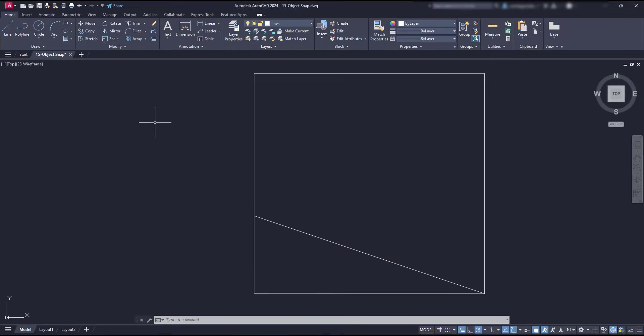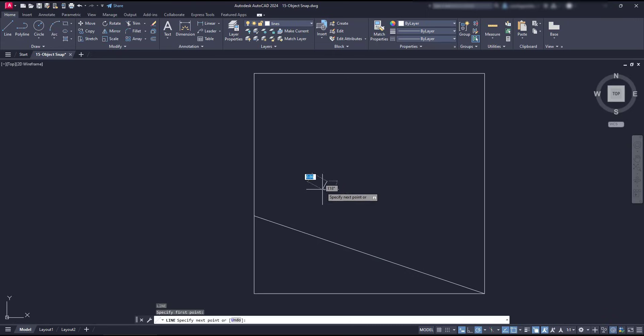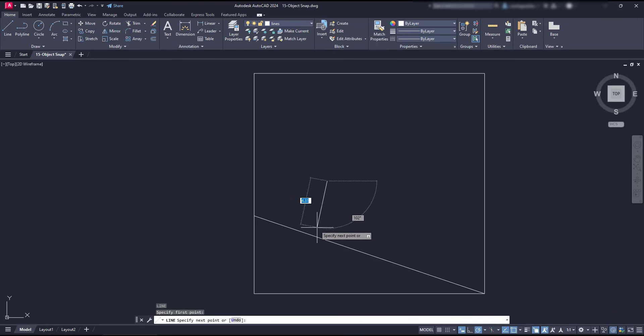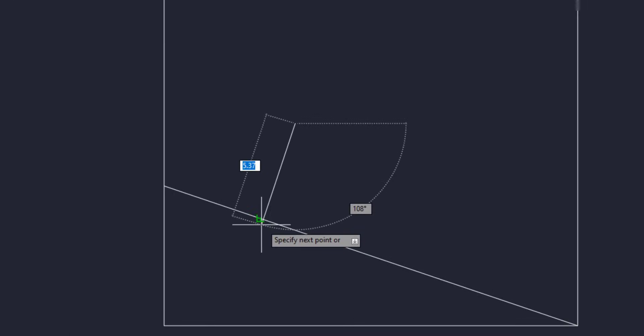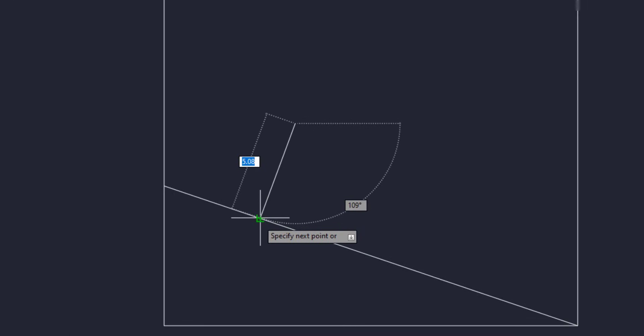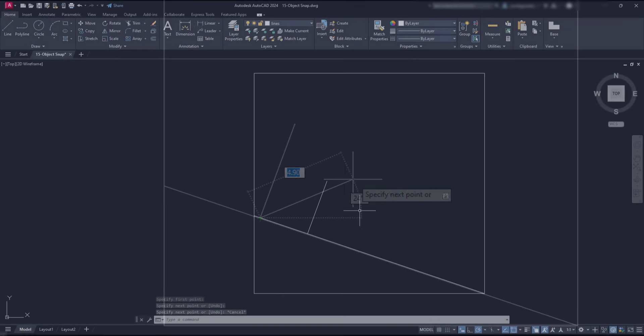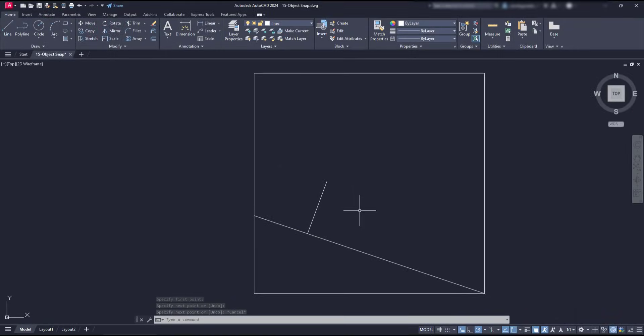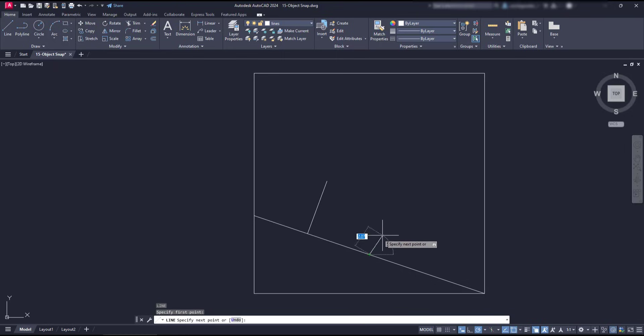Among the remaining modes available, there is perpendicular, which we can use it in two ways. Here, in this line that I'm creating, I can find the perpendicular intersection with other line, which in this case, it's this point. Or I can draw a perpendicular line, starting in another line's endpoint or midpoint, and you will see the perpendicular tracking line appearing.